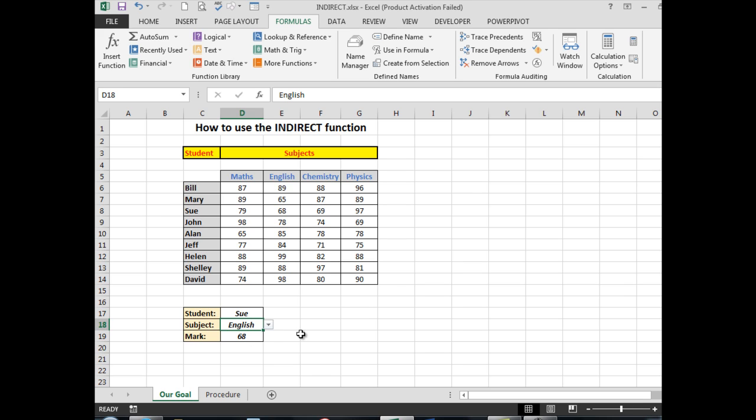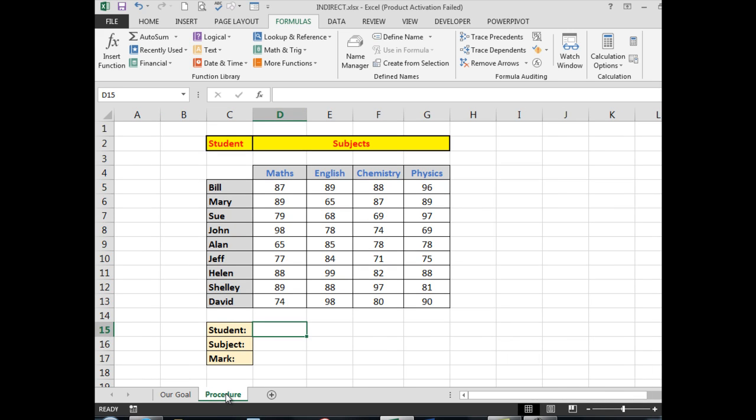function by using another spreadsheet to show you what you have to do using the Name Manager. In the procedure worksheet, we have a carbon copy of the goal worksheet but without the drop-down lists and without the INDIRECT function.